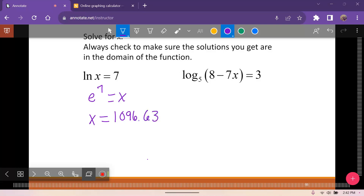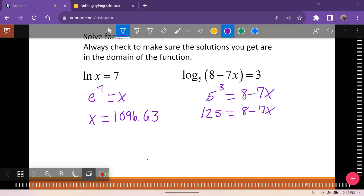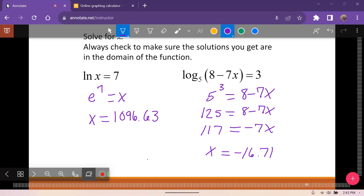Here we have log base 5 of 8 minus 7x equals 3, so 5 cubed equals 8 minus 7x. Since 5 cubed is 125, we get 125 equals 8 minus 7x. Subtracting 8 from both sides gives 117 equals negative 7x, so dividing by negative 7 gives x approximately negative 16.71. The negatives cancel inside the log, so the answer checks out.